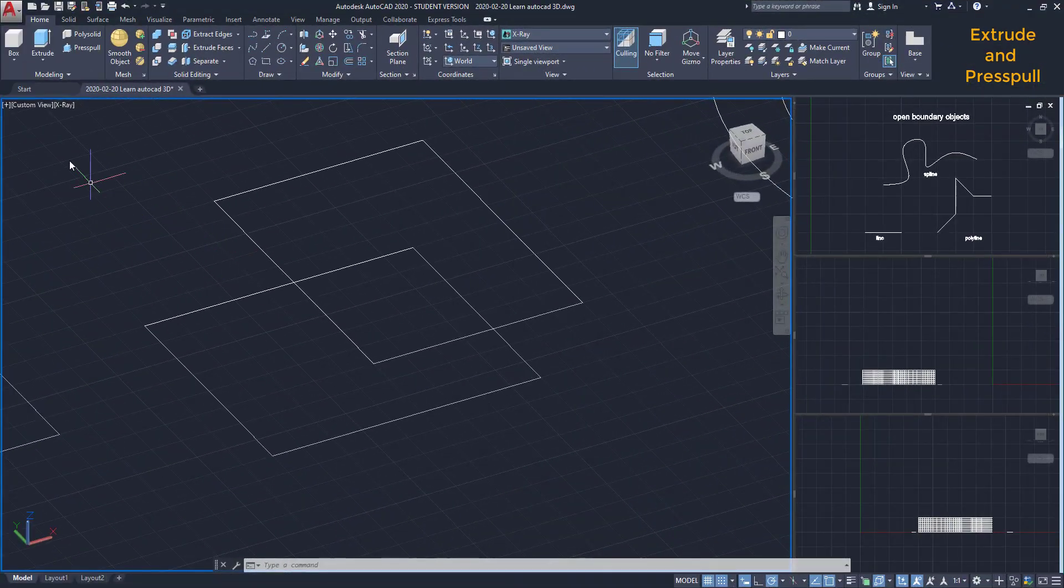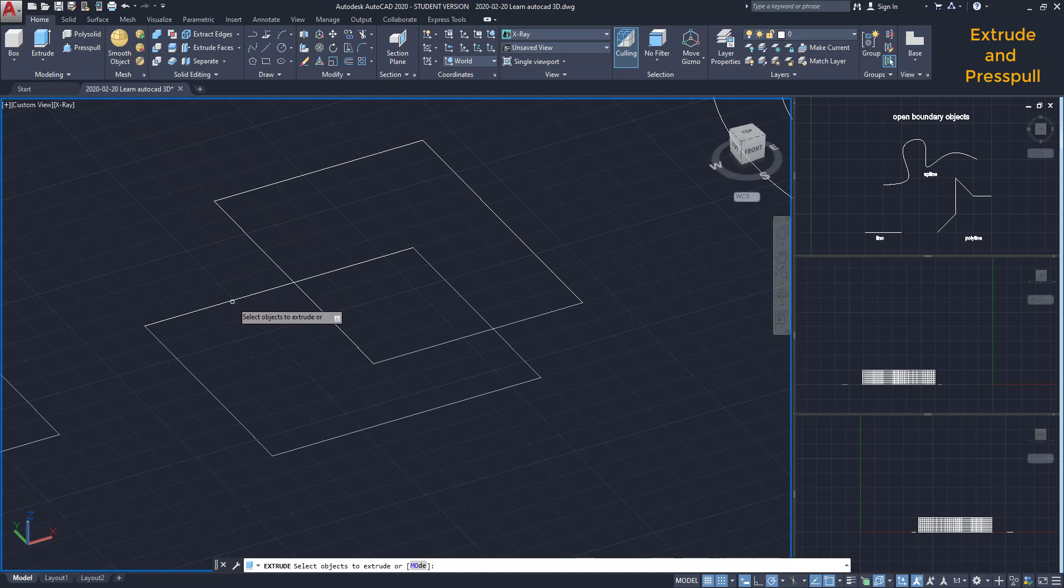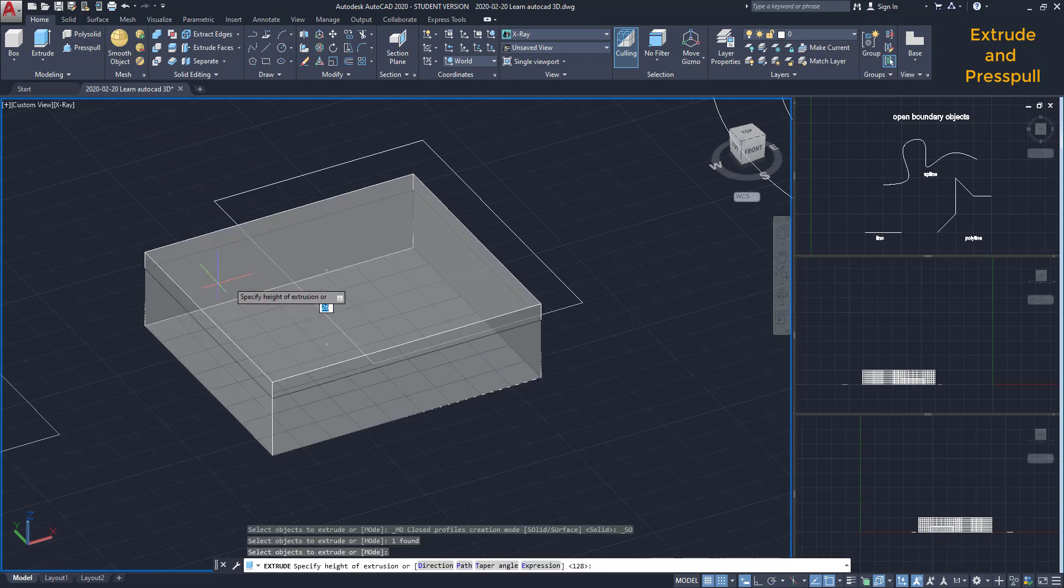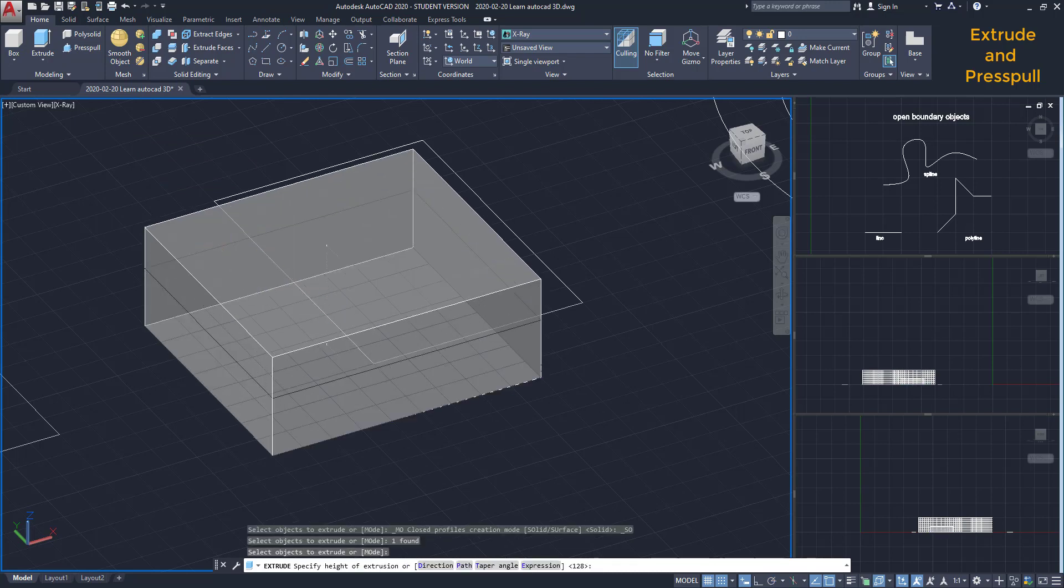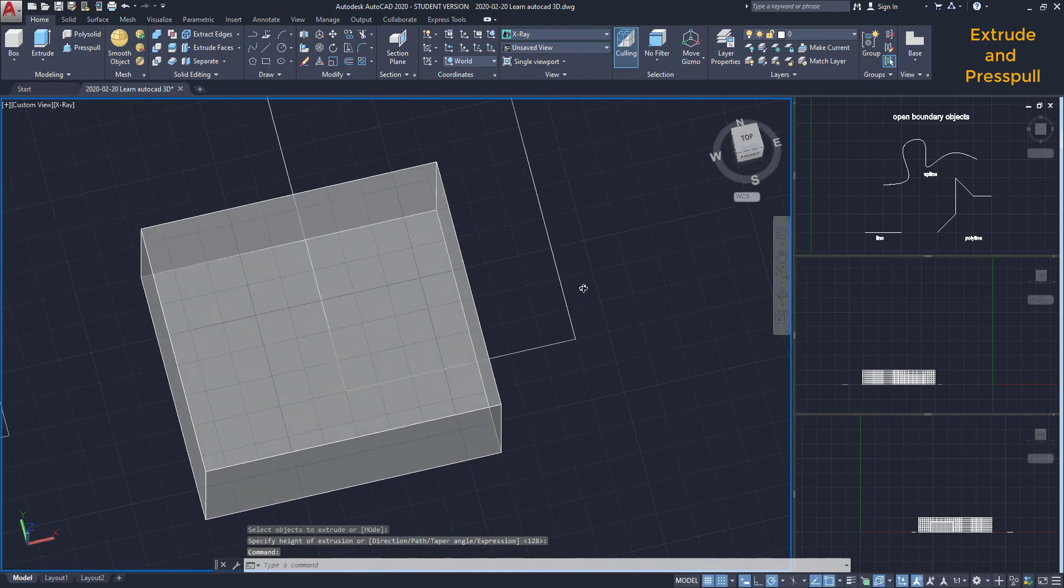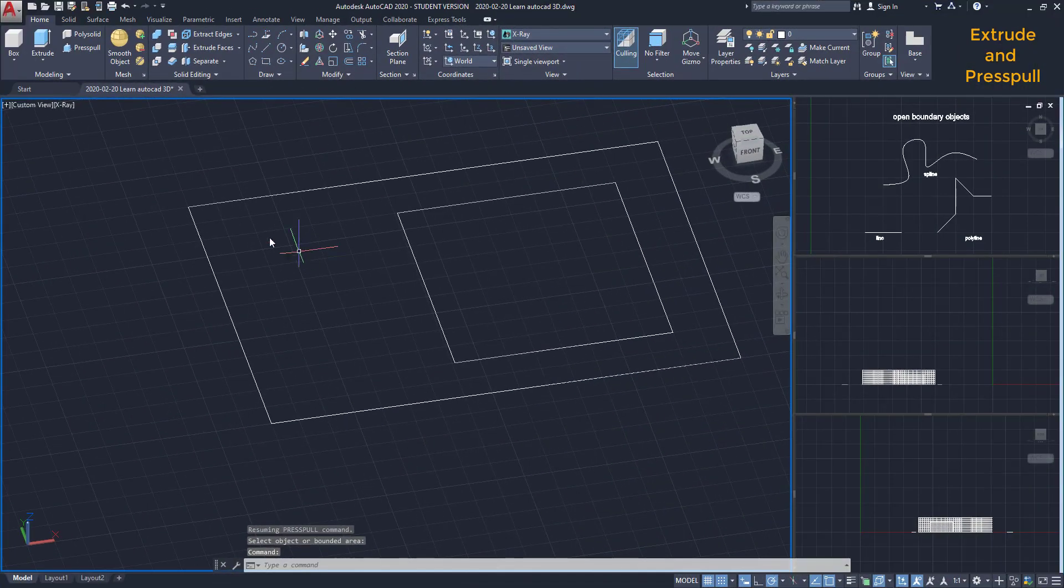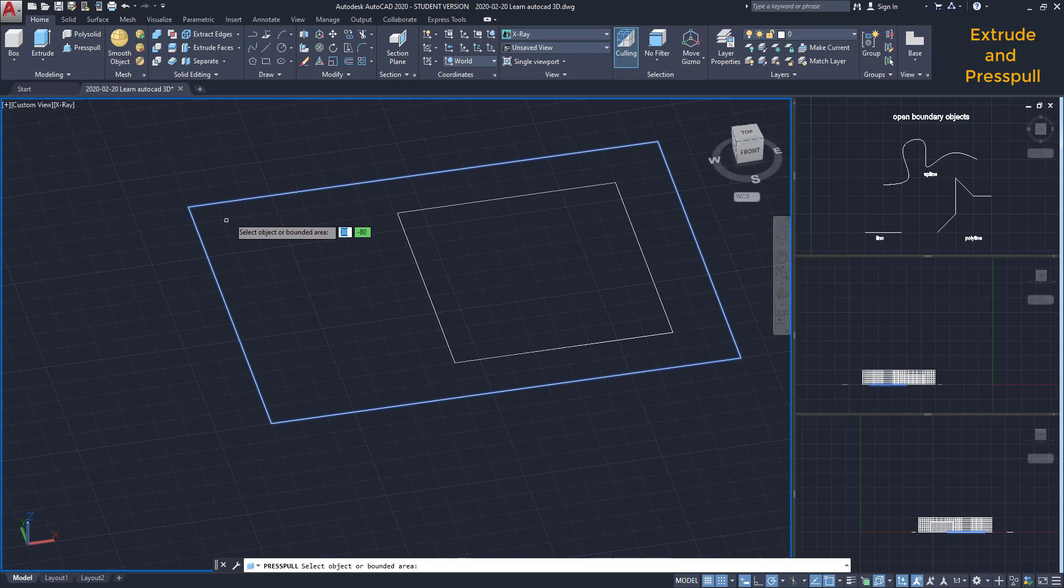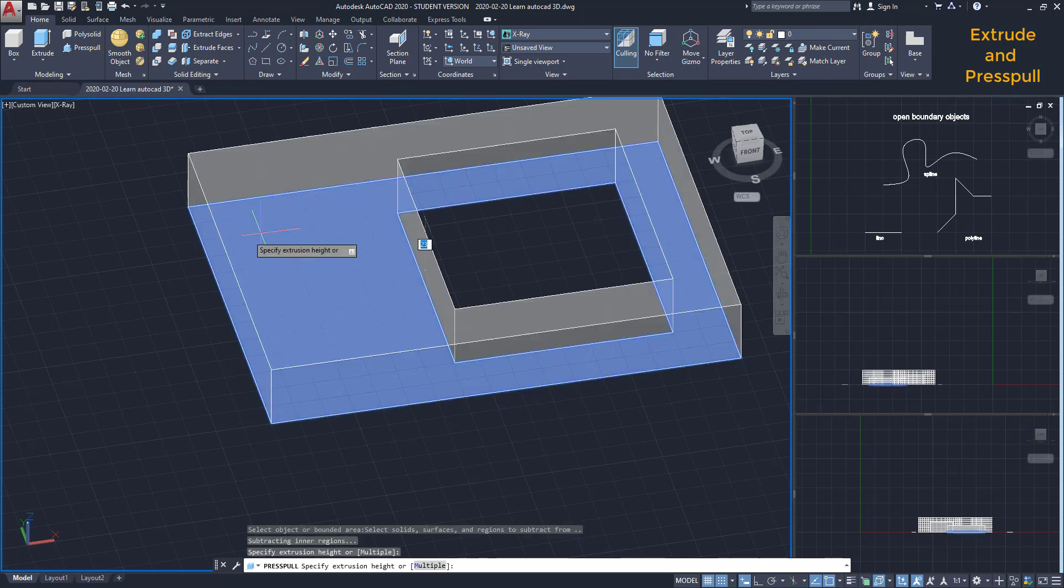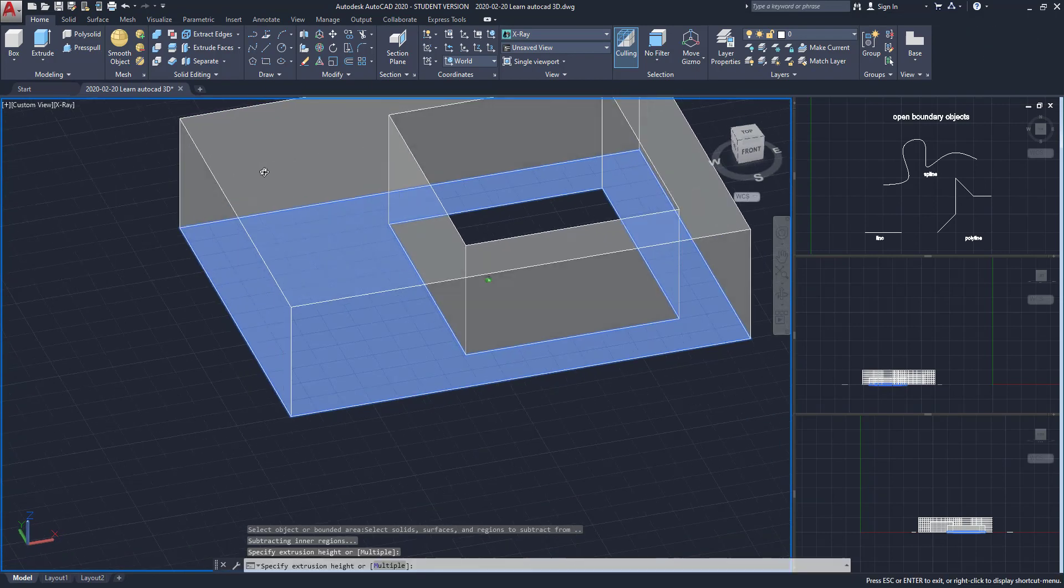Using the command extrude here, I convert to a solid the whole polyline that I select. If I have an object inscribed inside another, sometimes I have to wait a bit to highlight both objects. Now, click if I want to extrude just this area.